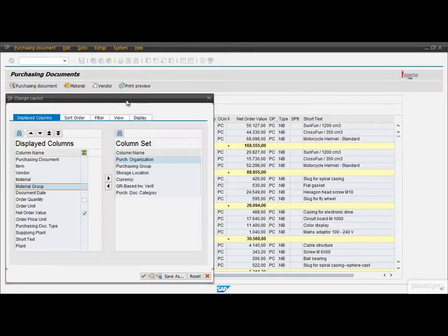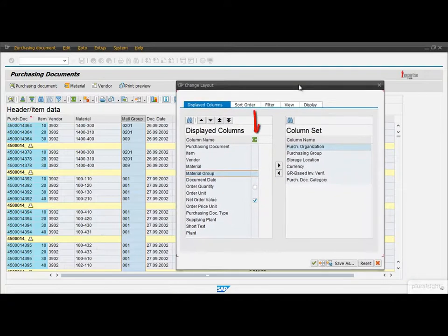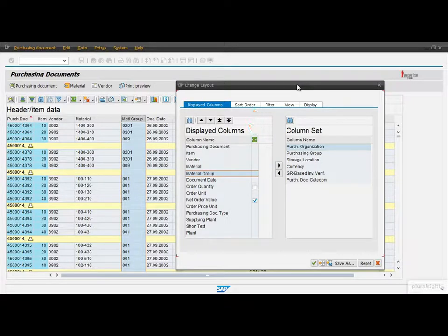Besides displaying and hiding columns, here we can also set total rows for the key figure fields by marking these checkboxes on their right side. Let's display the total quantity as well.